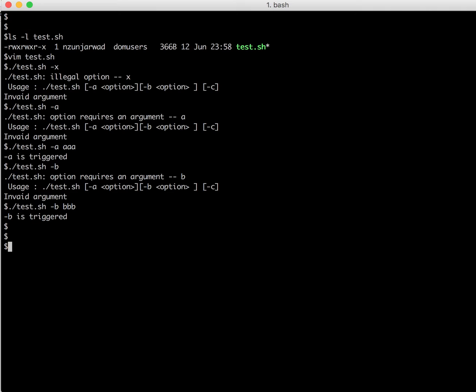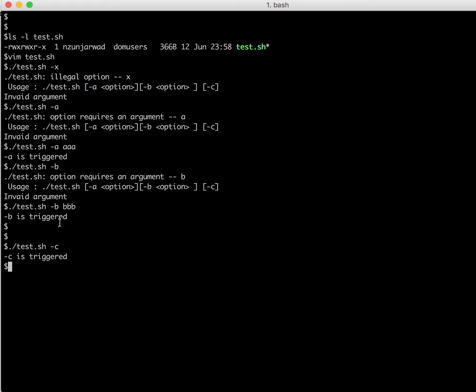And third option, as you can see, there's a minus c here. If I just enter here, now it says minus c is triggered because it does not contain a colon in the program, so it says minus c is triggered. Suppose if I